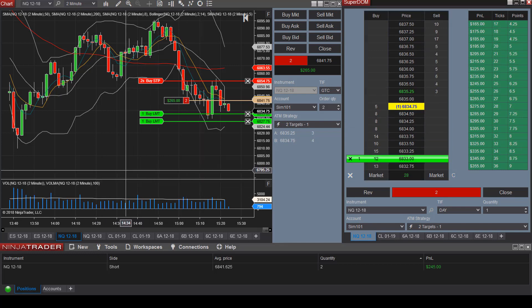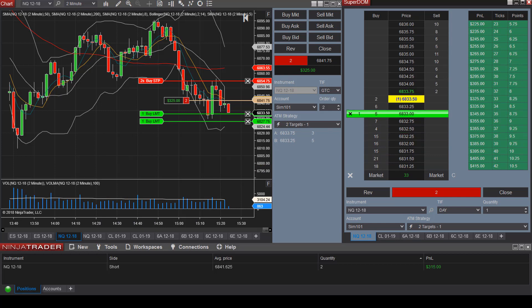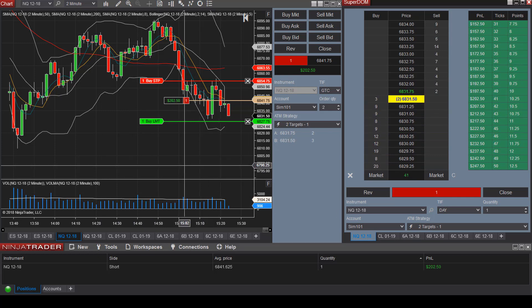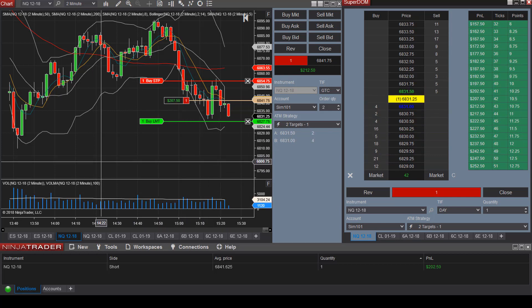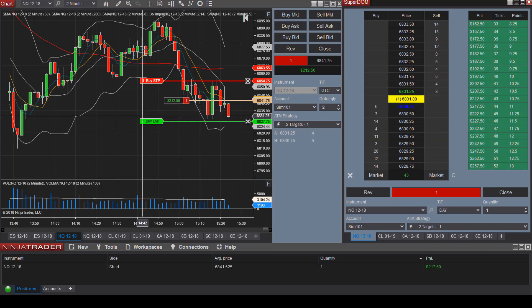You can see the price is starting to decline. Target number one was filled. Let's see if target two can be filled as well.